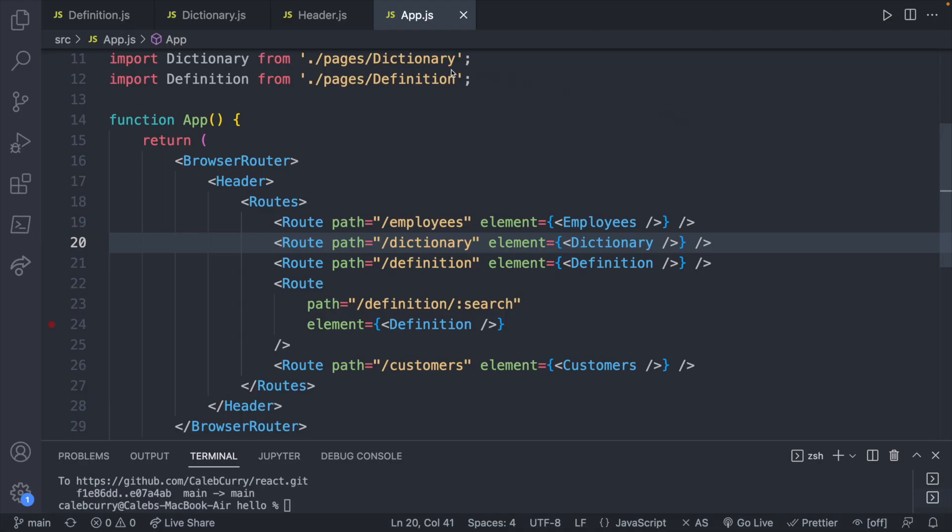But before we get started in the code, be sure to subscribe as we navigate our way to a million subscribers. Man, that was good. So we're going to start here in AppJS because I wanted to call out a few things.